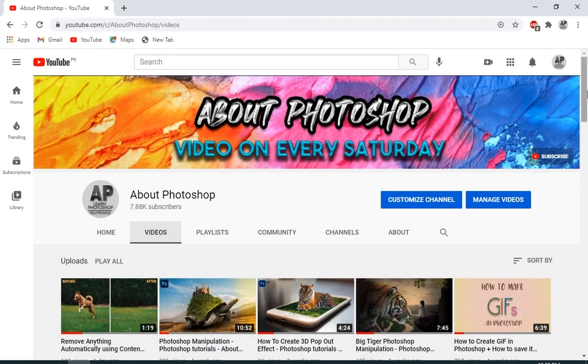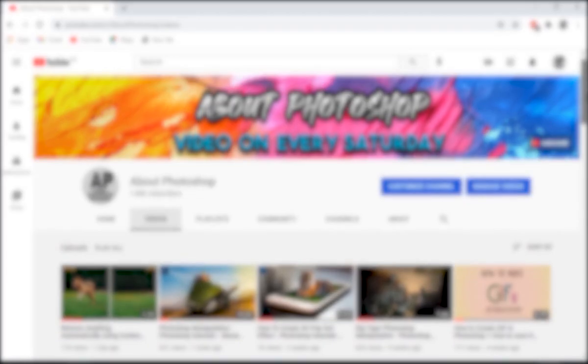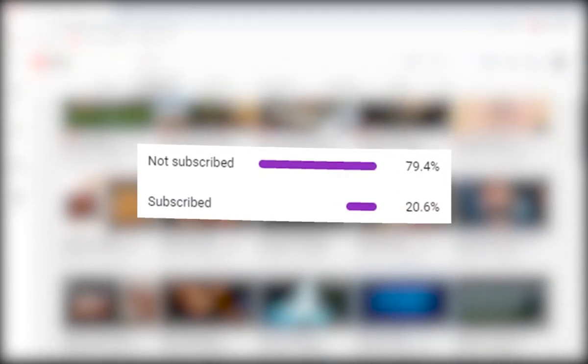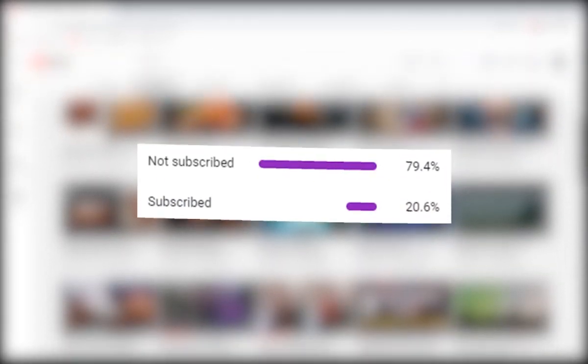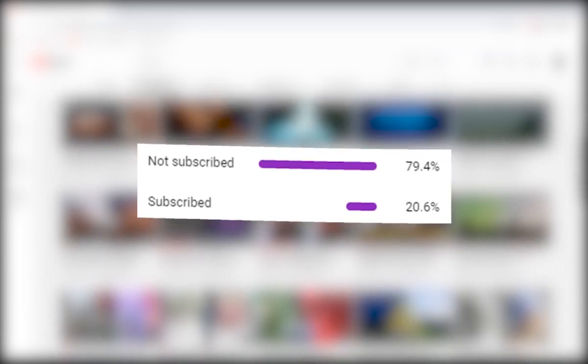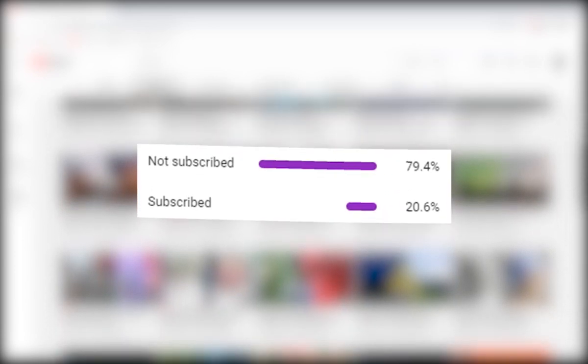And turns out that most of you who watch my videos aren't actually subscribed. So if you like the content and want to support the channel, then please do it. It's free, and you can always change your mind later.